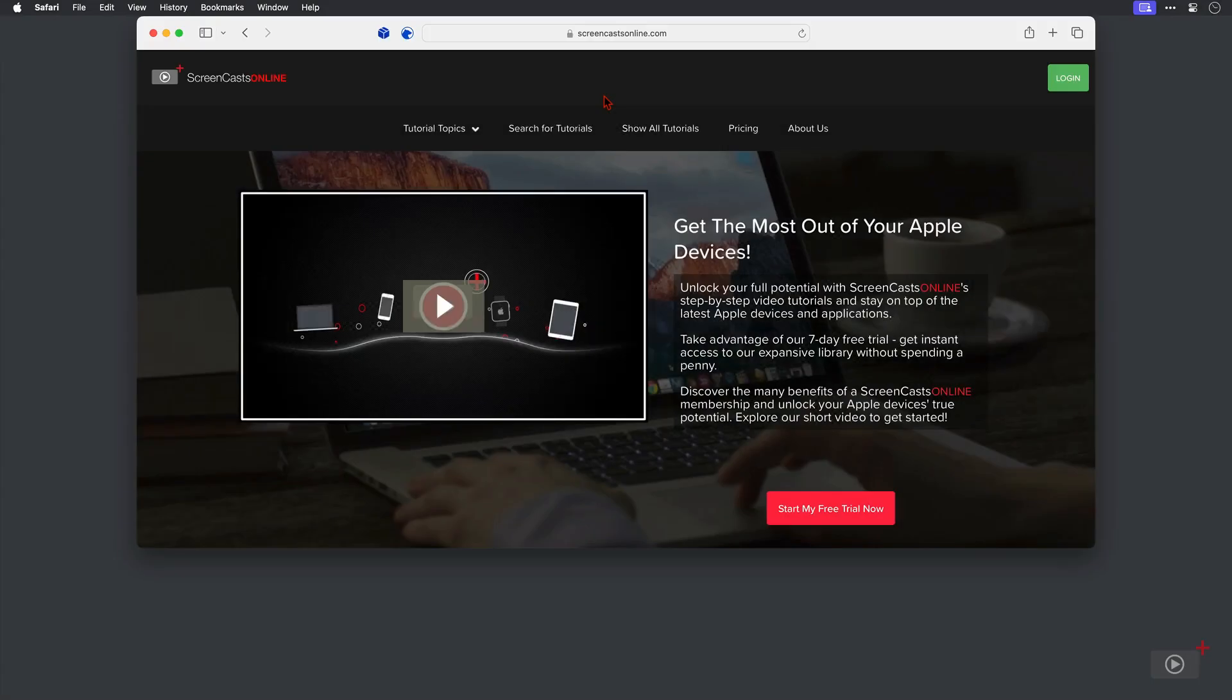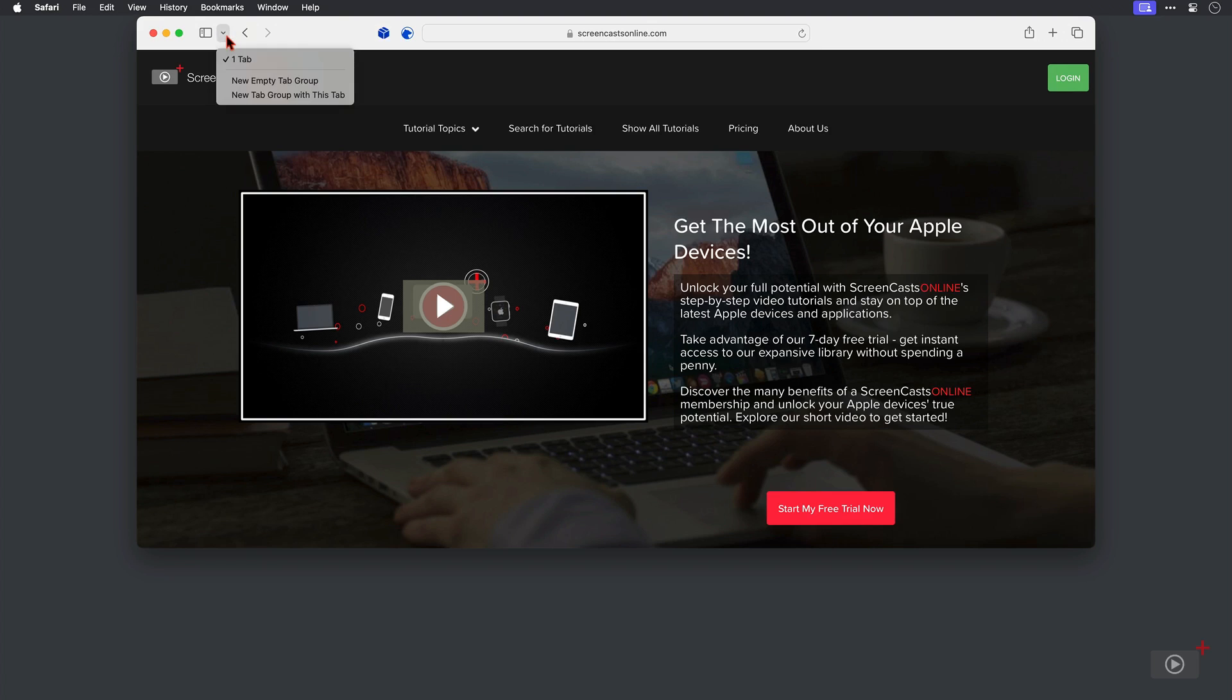So this is Safari of course on macOS and we've got no tab groups set up as yet. I can validate this by coming to this drop down arrow here and clicking, and if there were any tab groups they'd be listed here.